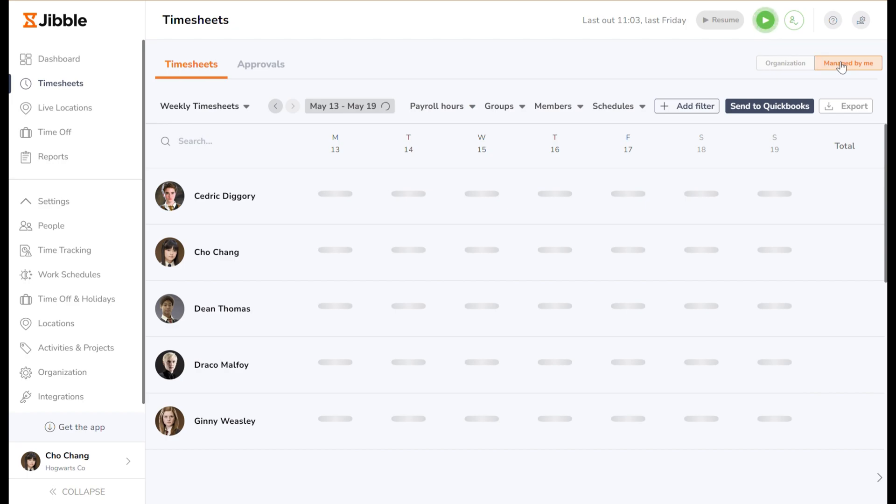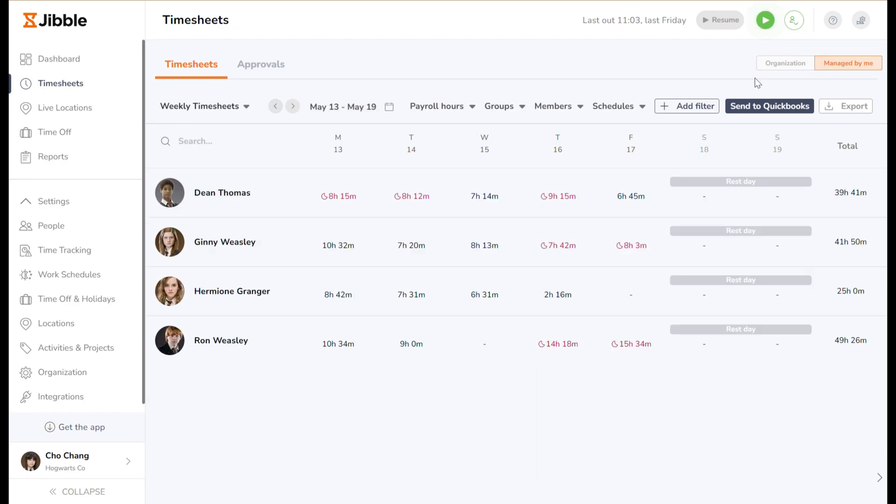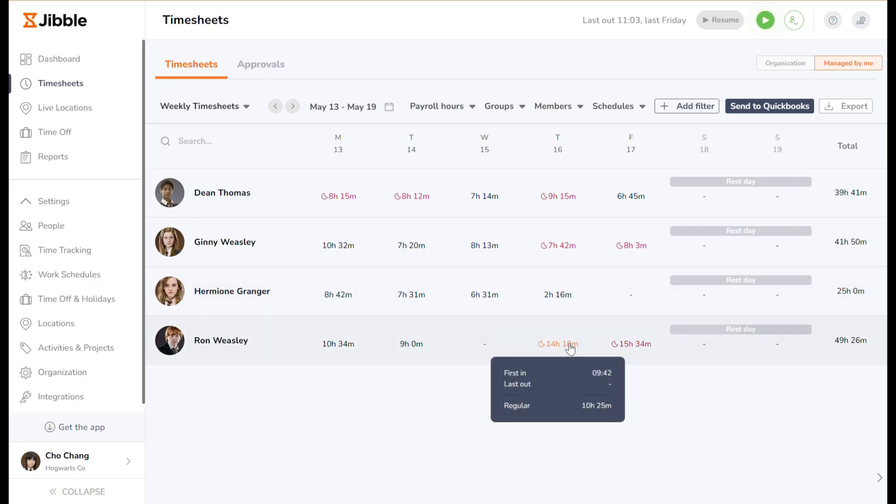There's also the managed by me view, tailored for managers. This view offers insight into the activities of the specific team members they oversee.